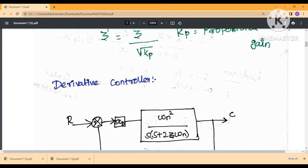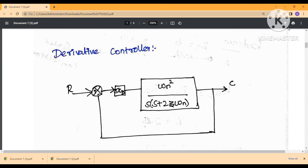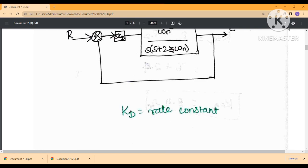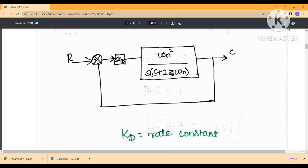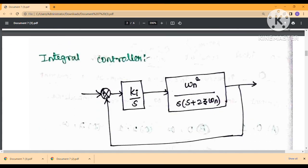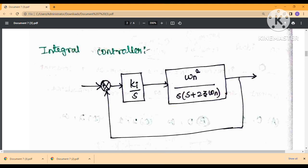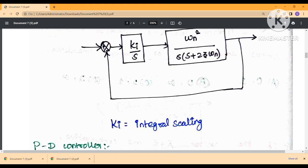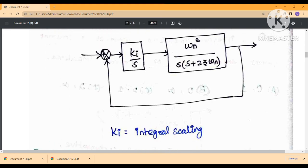The derivative controller is used to decide the value of the output. Next, the integral controller: the integral controller is a memory-based controller. It decides the integral scaling of the response. The type and order of the system increase, making the system less stable, but the steady-state error is reduced.